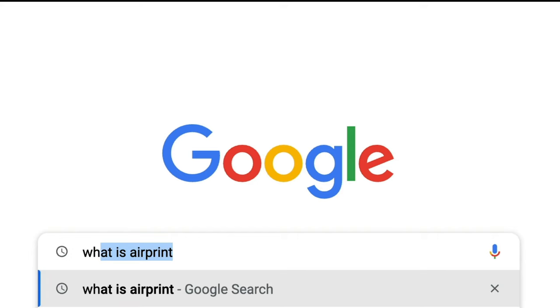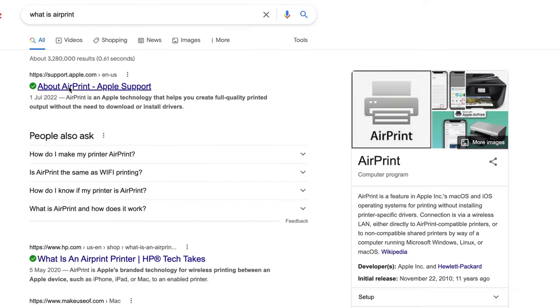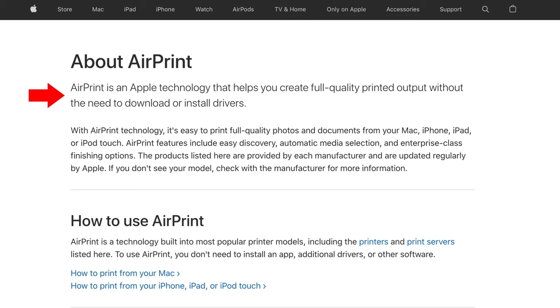OK, so what is AirPrint? Well, to quote Apple, AirPrint is an Apple technology that helps you create full quality printed output without the need to download or install drivers. Now this might sound all fine and dandy, but actually it isn't. Let me explain.